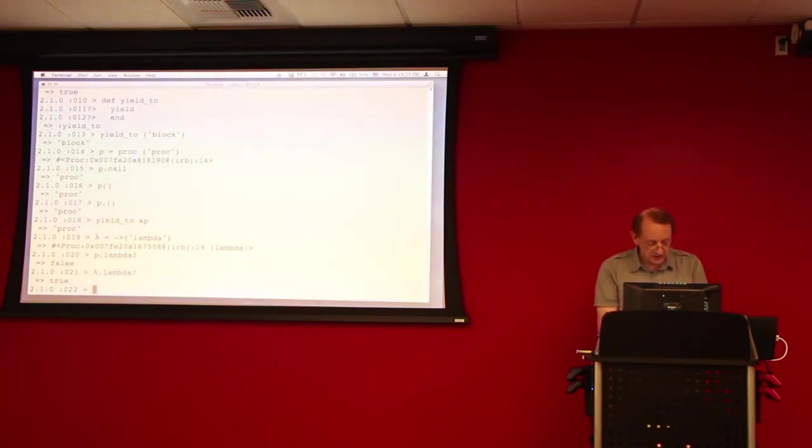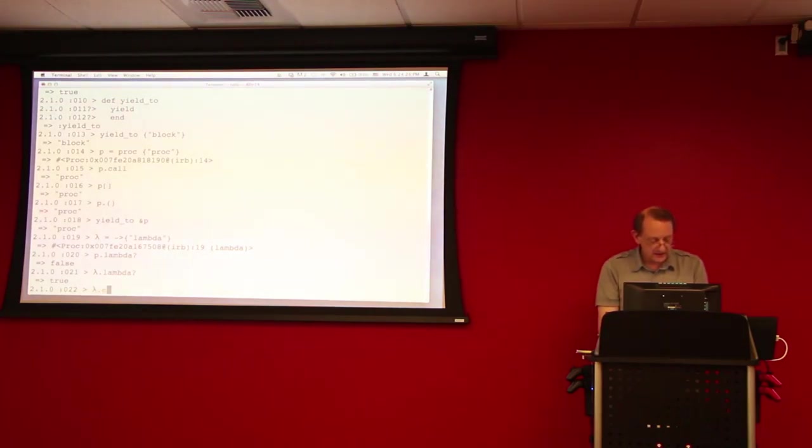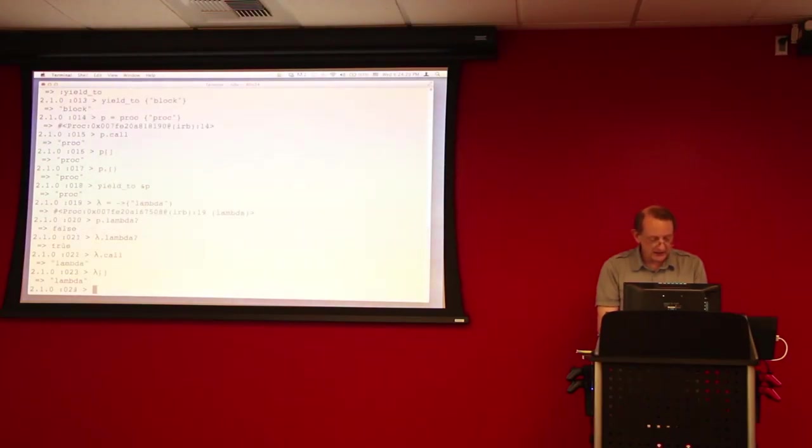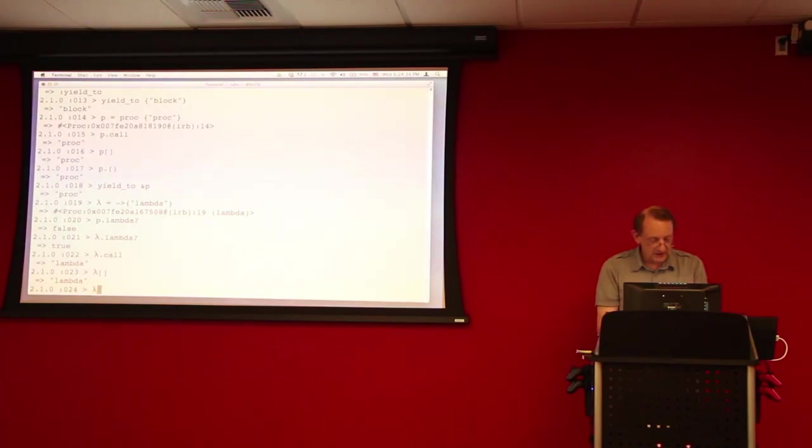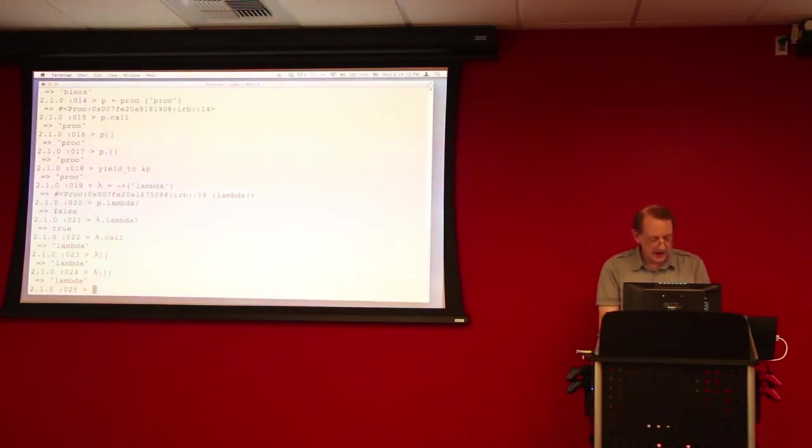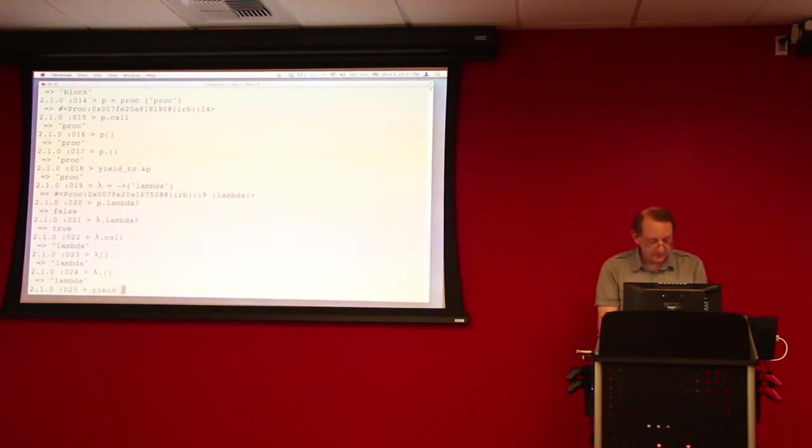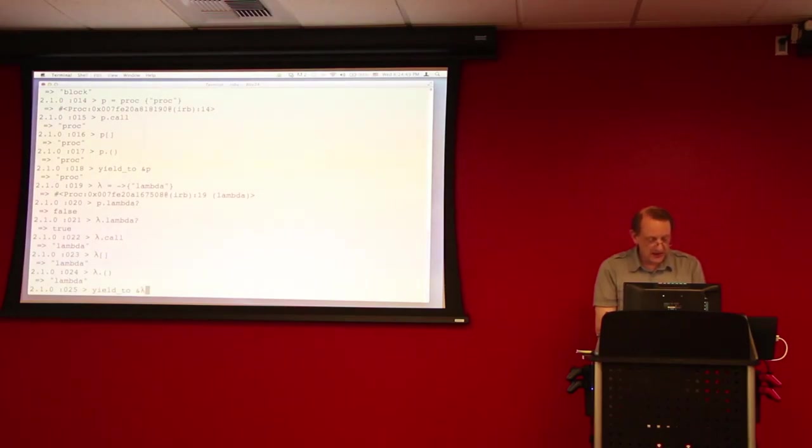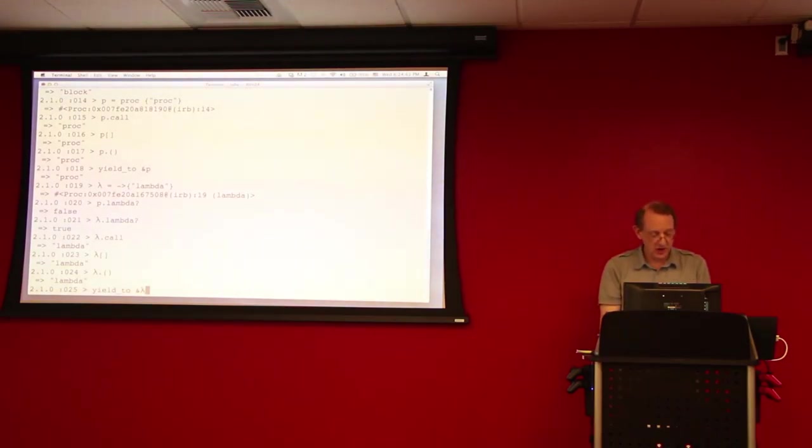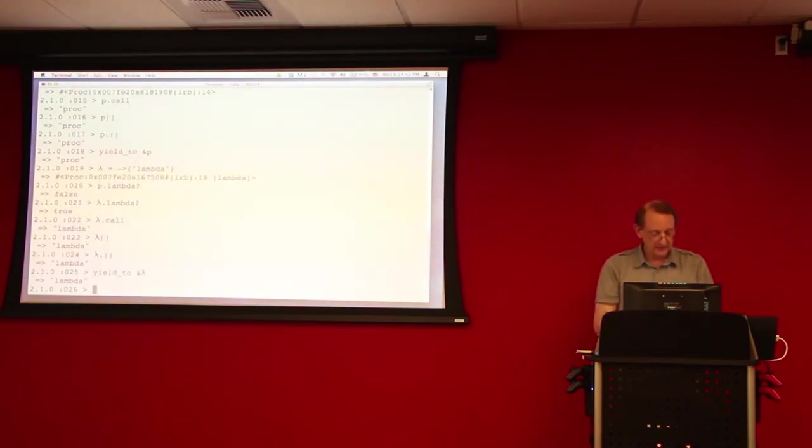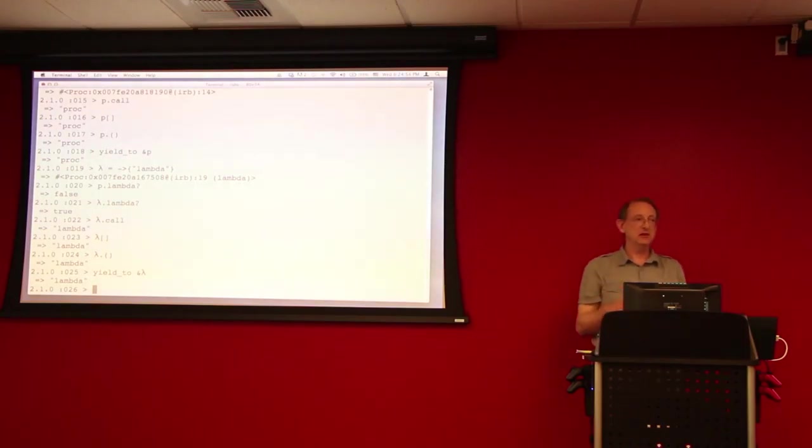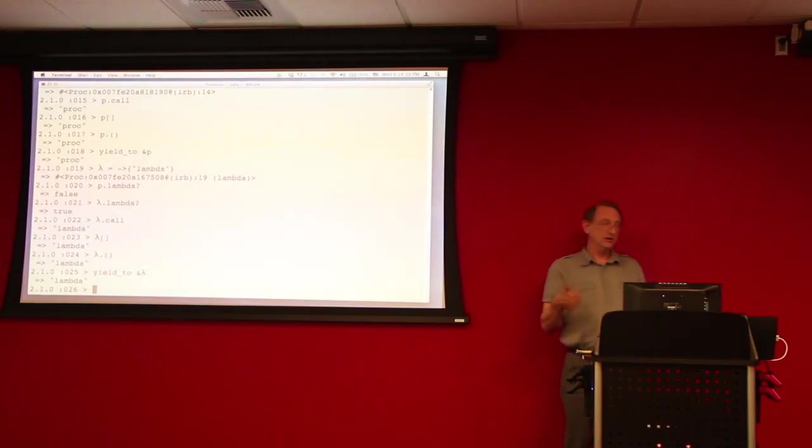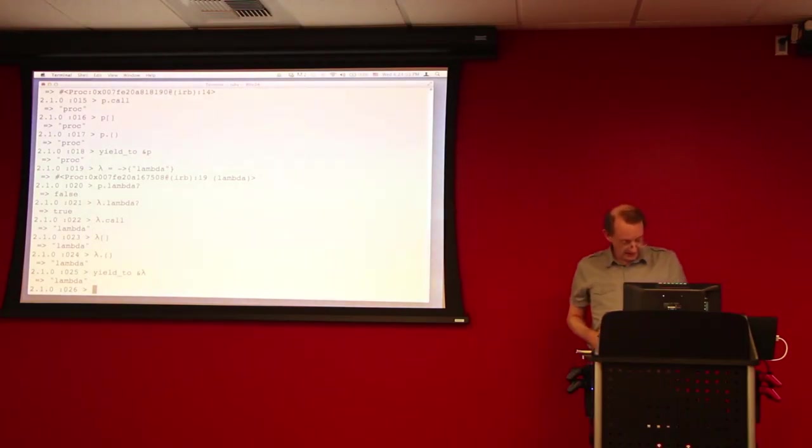And again, we can do lambda dot call, lambda with the square brackets, lambda with the dot parens. And we can also, funnily enough, we can also yield to the lambda in the same way that we were able to yield to the proc, passing it as a block parameter. Even though the lambda is more like a method than a block, we can still invoke it in the same way using yield.